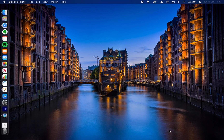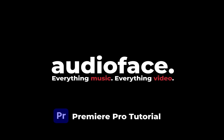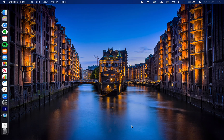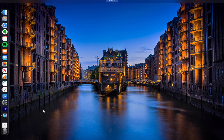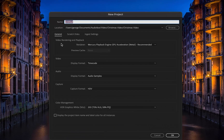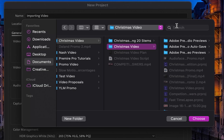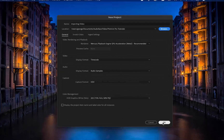Hey guys, it's George from Audioface here. Today we're going to take a look at how we can import media into Premiere Pro and also how we can organise it within there. So let's check it out. First of all we're going to want to open Premiere Pro and we're going to choose to open a new project. I'm just going to name this 'importing video', choose a location to save the project, click OK and there we go.